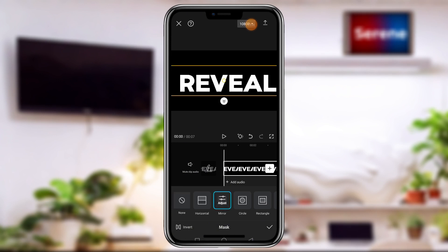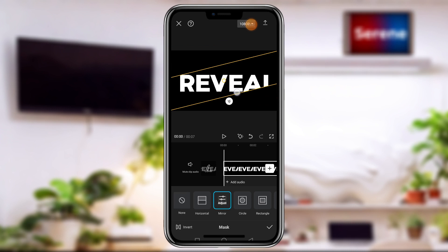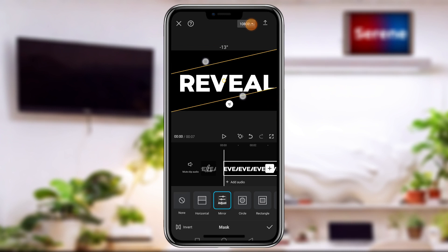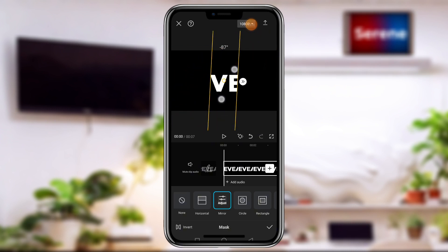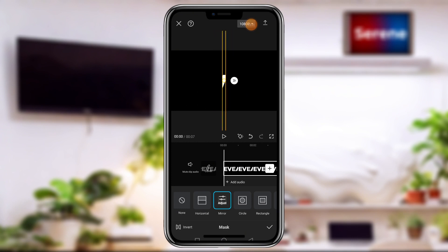The particular masking type we are going to use is Mirror. Tap on Mirror, then use two fingers to rotate it to negative 90 degrees. Close the gap, then use the arrow to push it a little bit away to create this cinematic look.